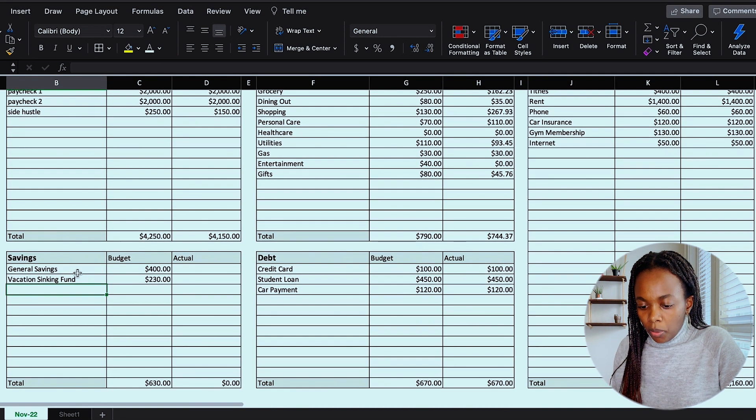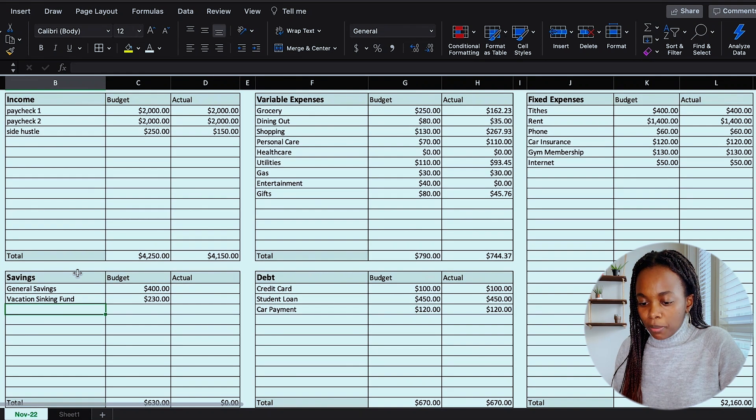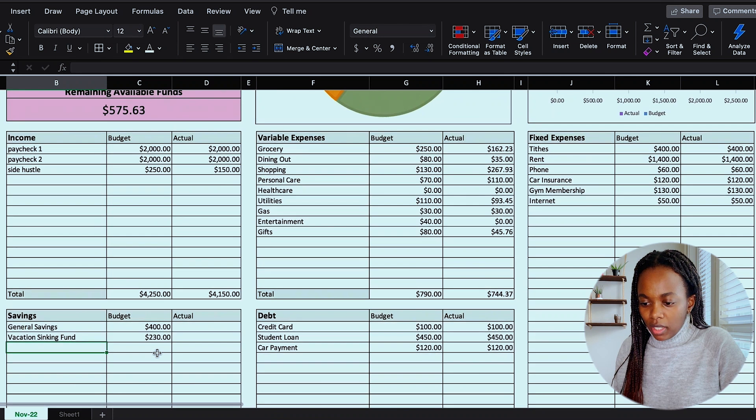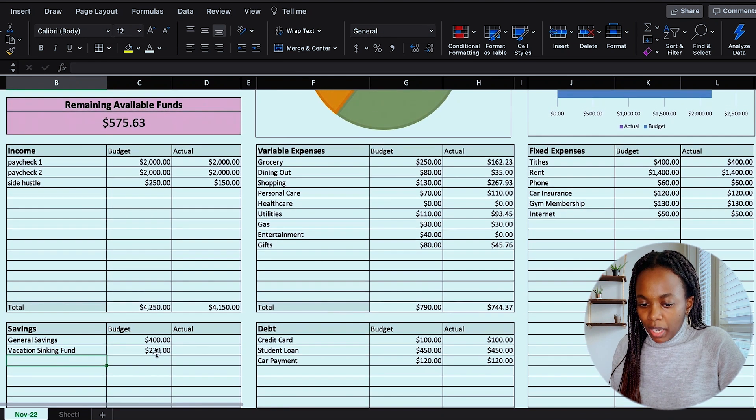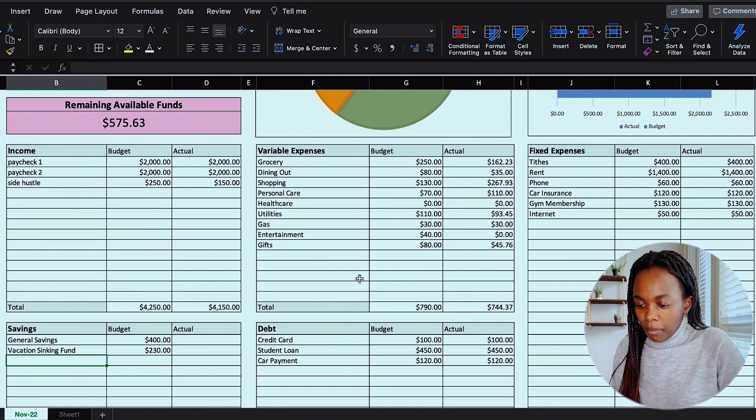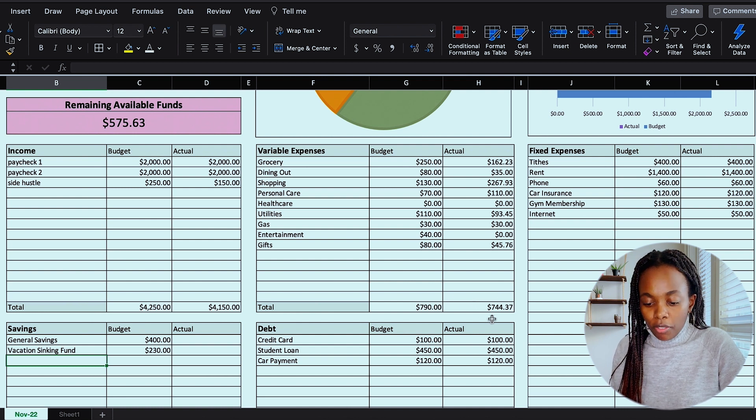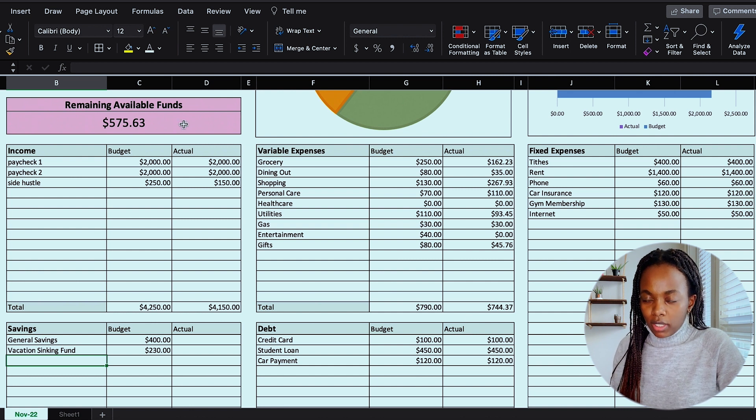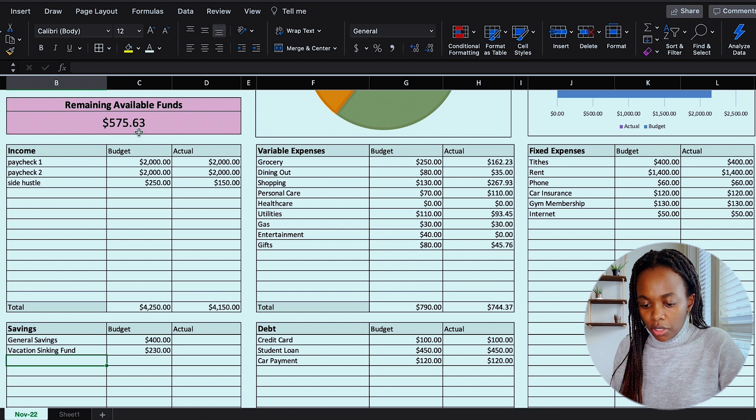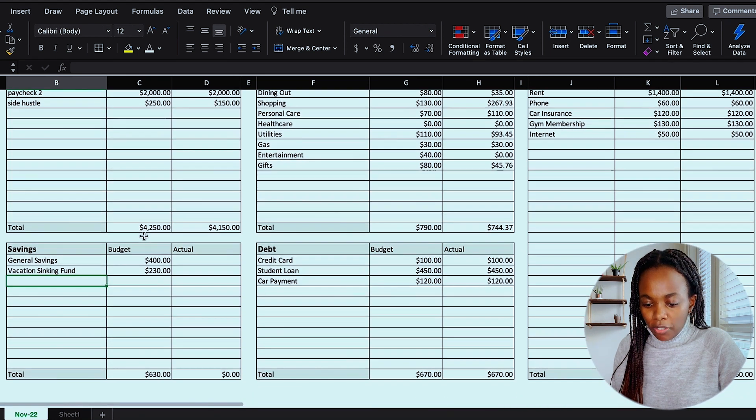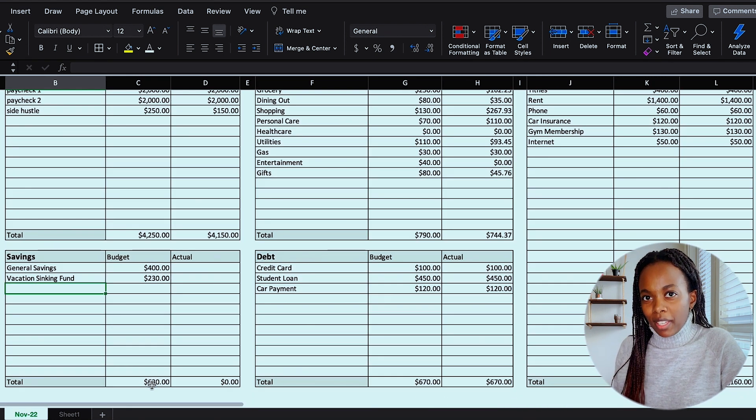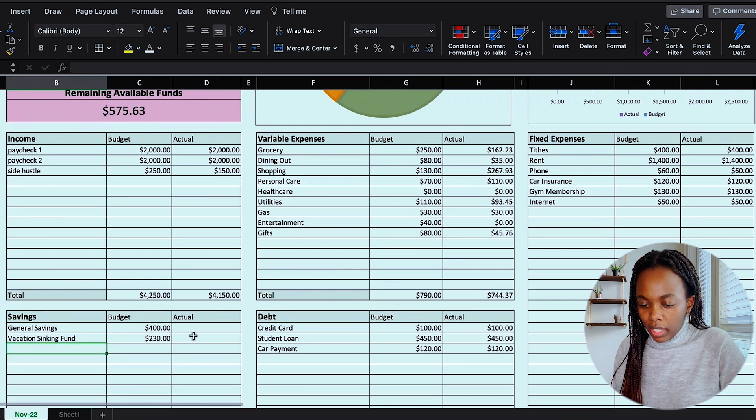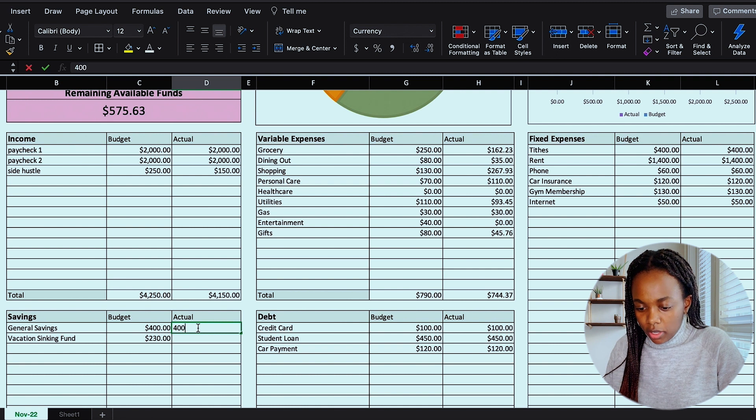So I like to fill out my savings last because what my savings looks like really depends on how my variable side hustle income looks like for that month and as well as my variable expense spending for the month. So you can see up here my remaining available funds to allocate is $575.63 and my budgeted for savings for November was $630. So I'm coming in a little bit under, but I'll just go ahead and add in the actual figures here.